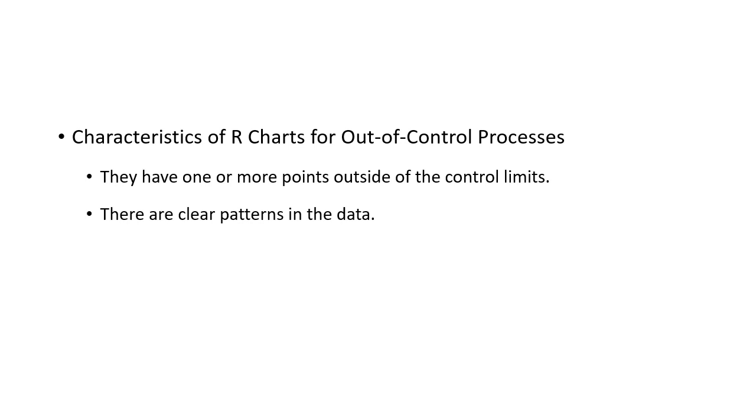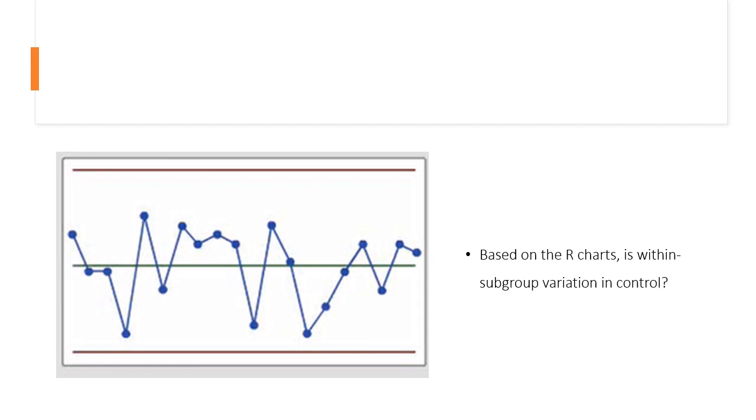We can use the R chart to determine if process variation is in control within sample subgroups. Remember, a process is out of control if any points fall outside of the control limits or if a pattern is evident in the control chart. Based on the R chart, is within subgroup variation in control? We can see because no sample ranges are outside of the control limits and no patterns exist, the within subgroup variation is in control.